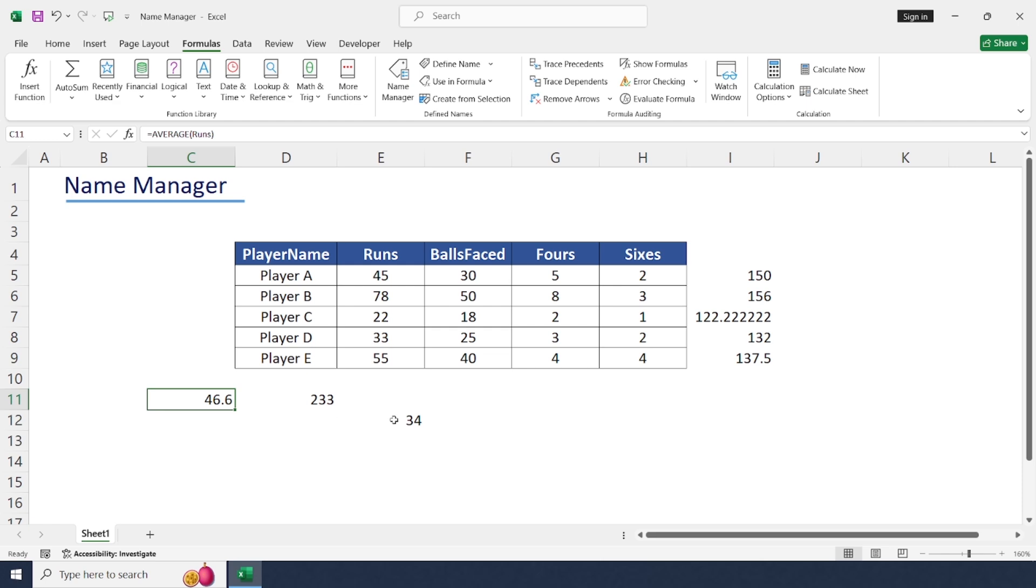Basically, Name Manager simplifies complex calculations and enhances readability and manageability of formulas while using large datasets. If you found this tutorial helpful, give a thumbs up and don't forget to subscribe for more Excel tips and tricks videos. Thanks guys.